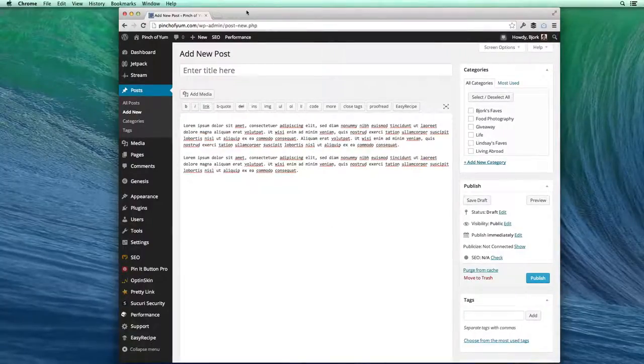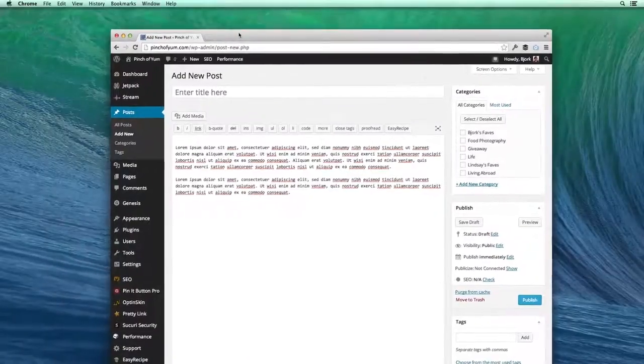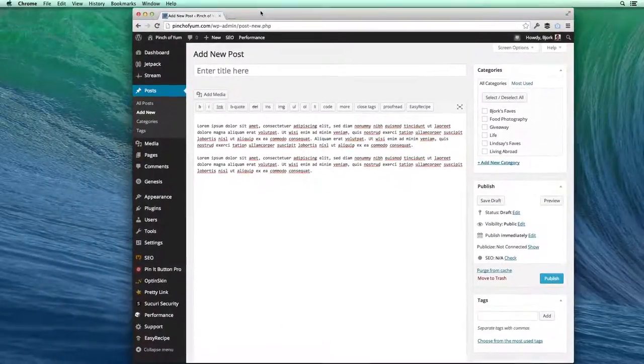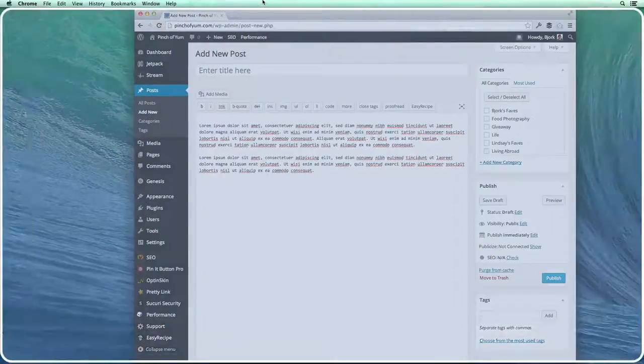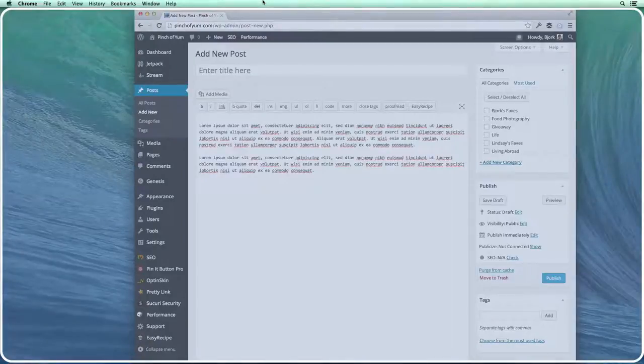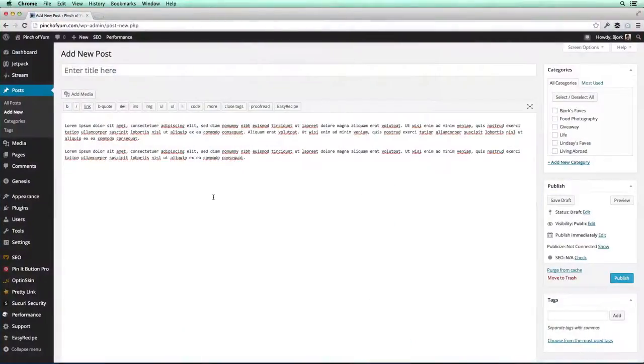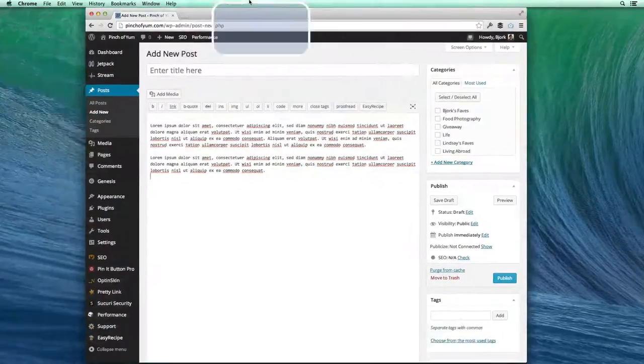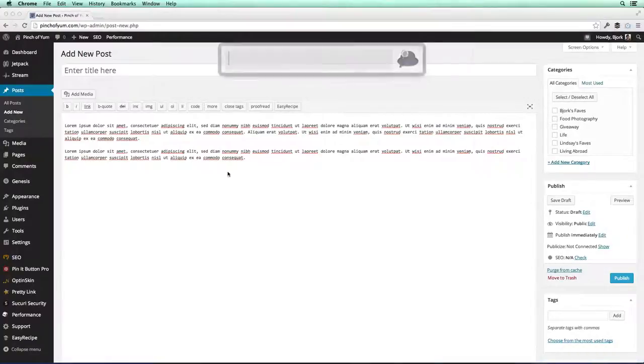But with BetterSnapTool, I have it set up so I can bring this window to the top. If I go all the way to the top and then I go a little bit beyond that, it's gonna expand. It's gonna show me it's gonna expand this window to the full screen. I really like that a lot. So if I go up, it expands it up and it takes over the whole screen.